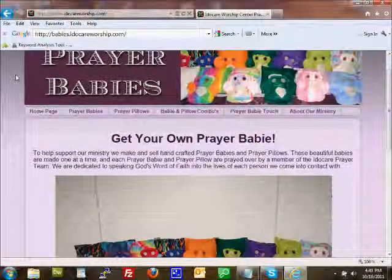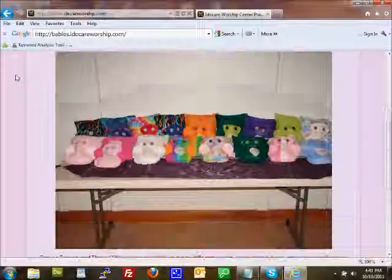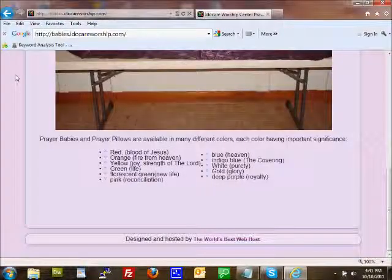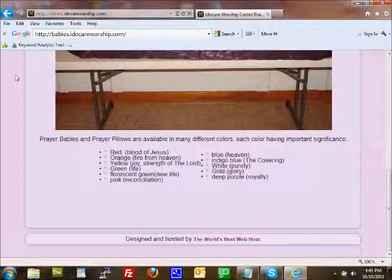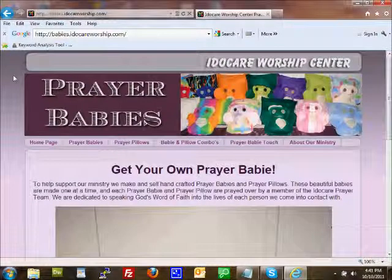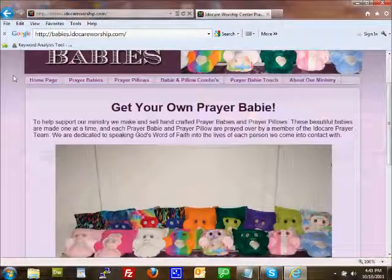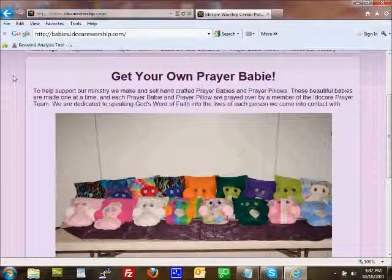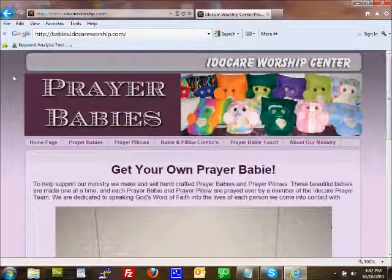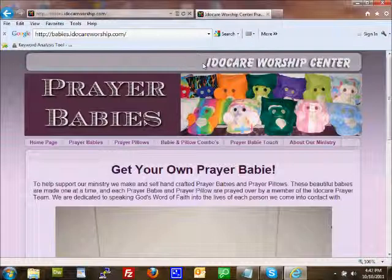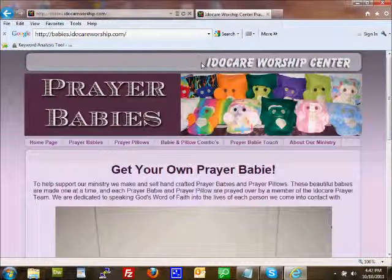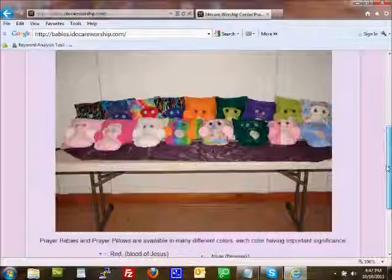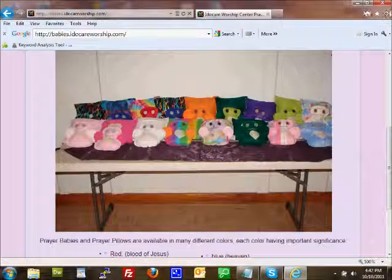And again, just beautiful little stuffed prayer babies, real cuddly, great for Christmas gifts. Go over and give it a shot. Take a look at it. They sell these to support their ministry. And the I Do Care Worship Center in Shenandoah, Iowa does a lot of ministry with drug addicts, alcoholics, meth addicts, abused women, women who have suffered sexual abuse. And they just do really great work over there. And so this is definitely a worthy cause to give to, and you're going to get your money's worth. Just look at those babies. Okay, that's how you do it. Thanks a lot, and have a great day. God bless.